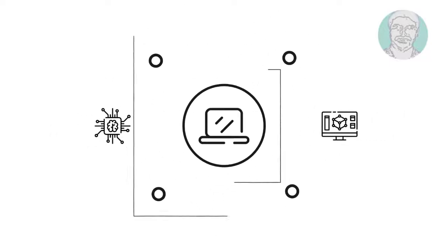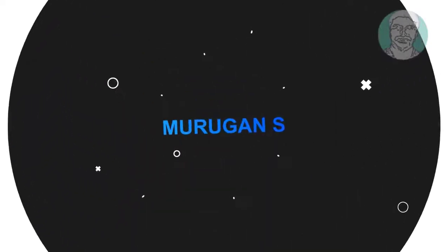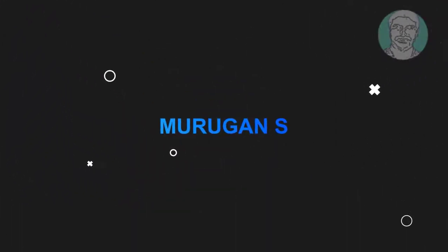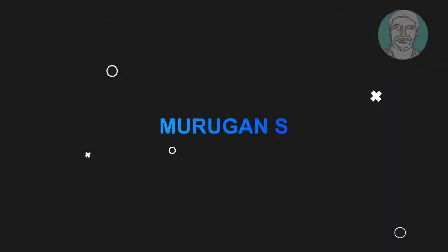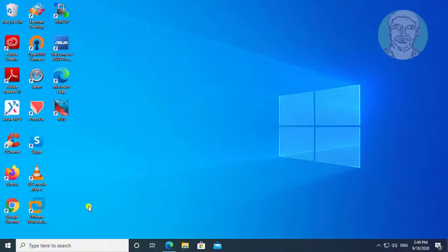Welcome viewer, I am Murigan S. This video tutorial describes how to fix the red X cross on the volume icon in Windows 10.